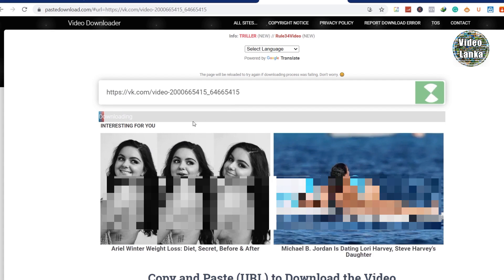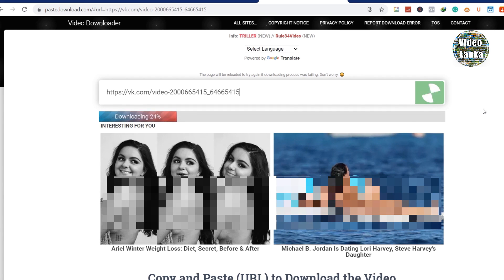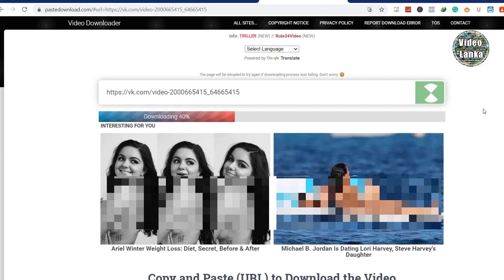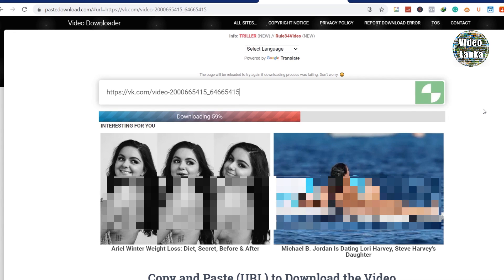It will automatically redirect to the download video after automatically compressing your video file. You need to wait maybe one or two minutes depending on your internet connection speed.